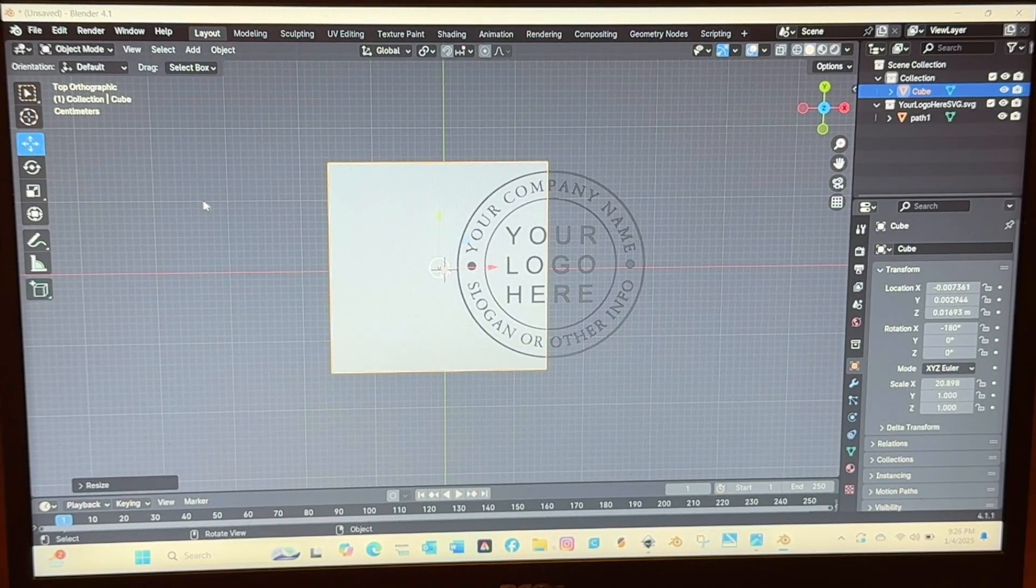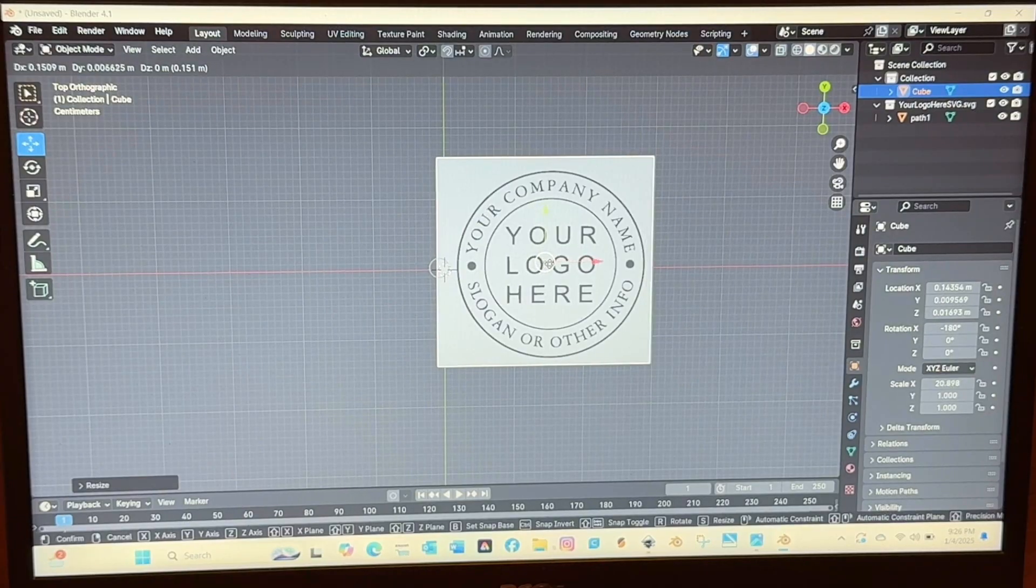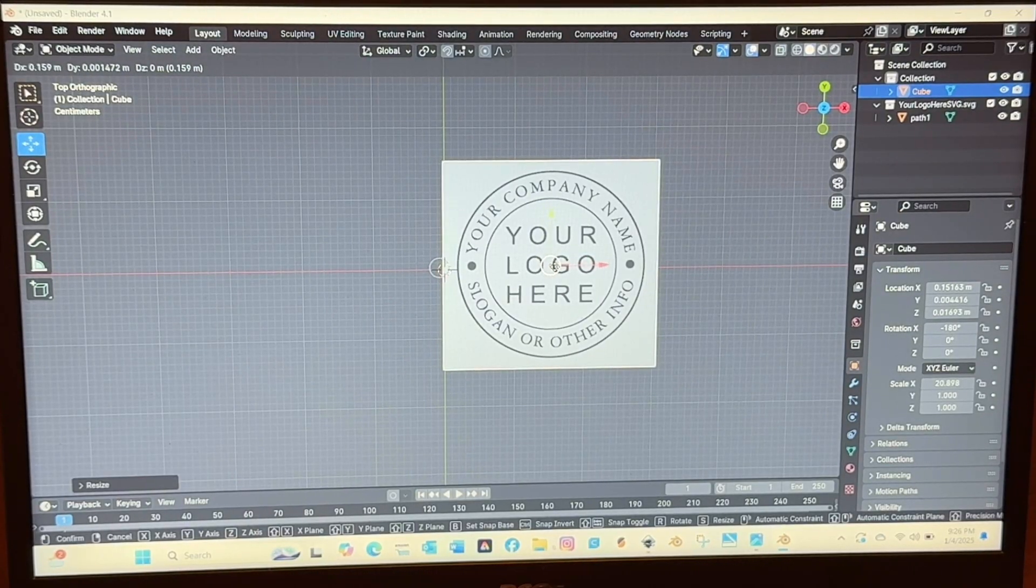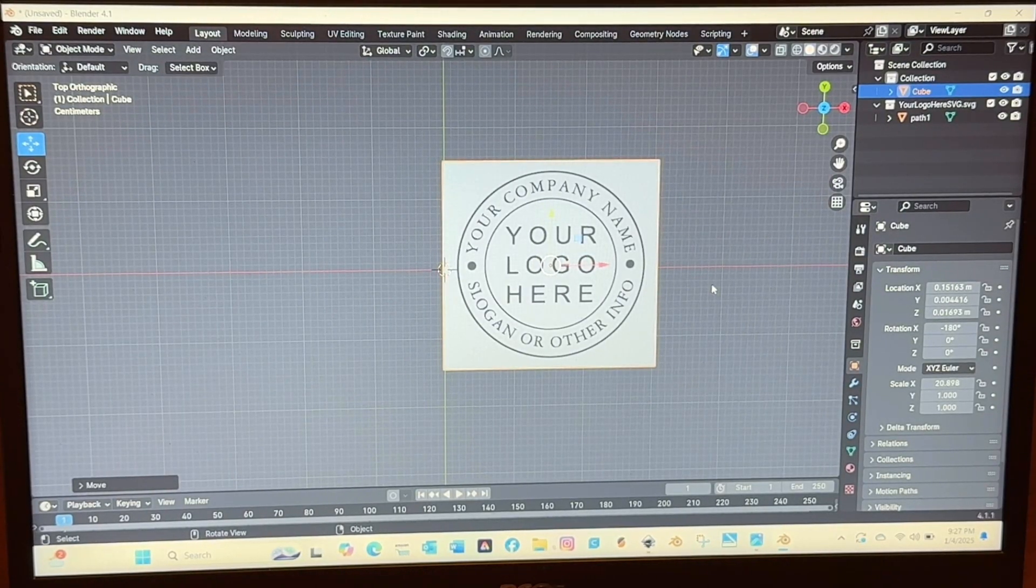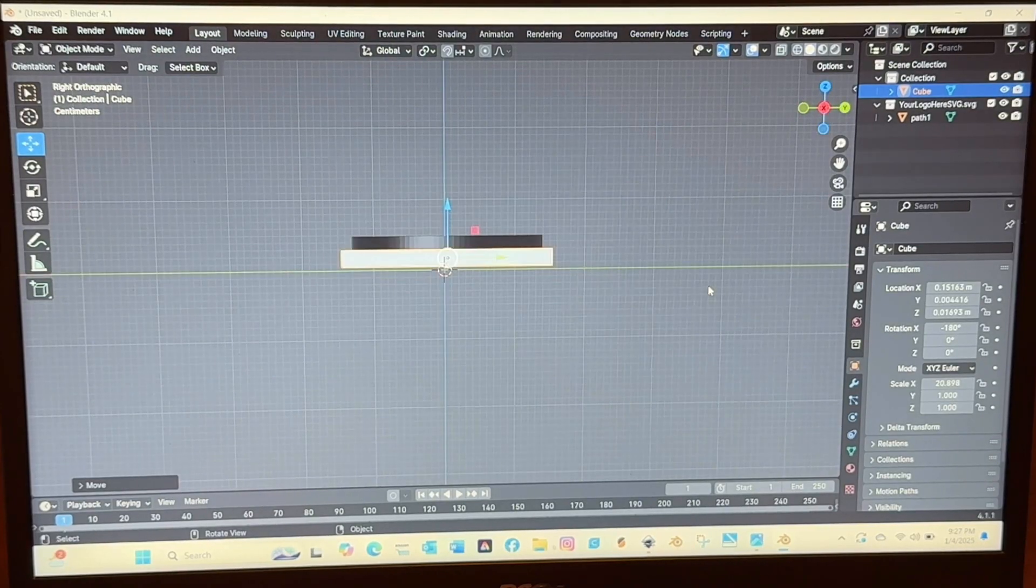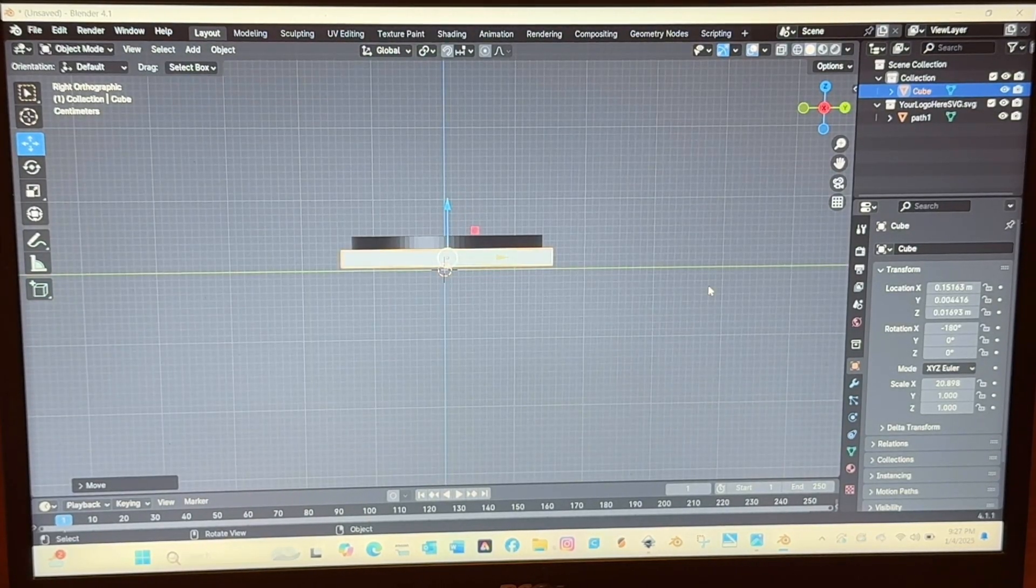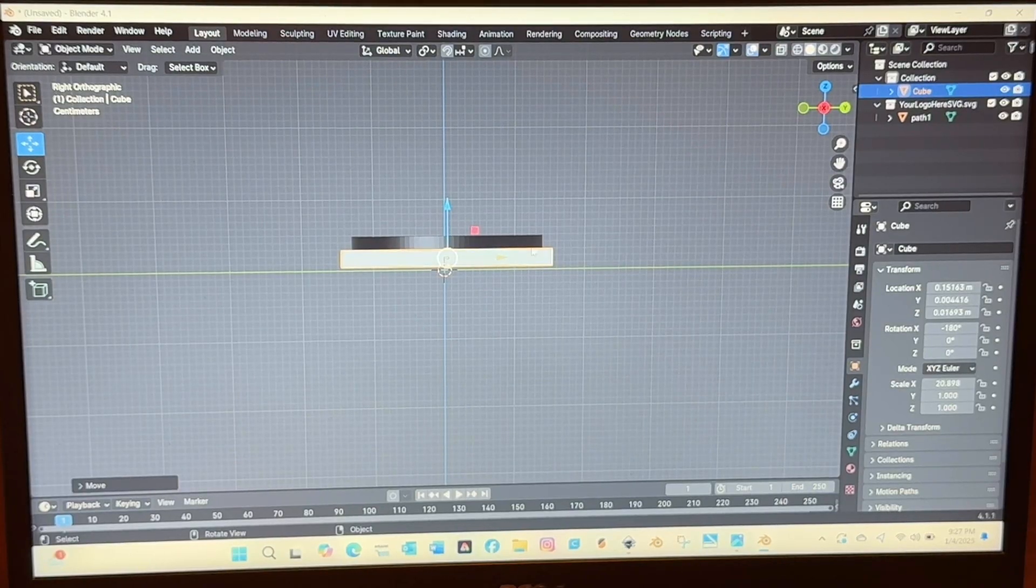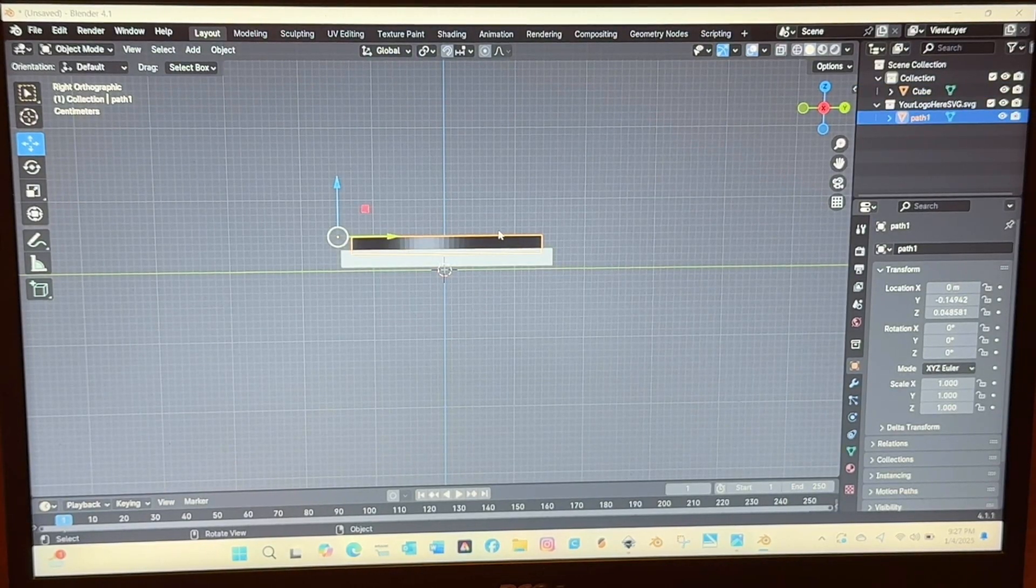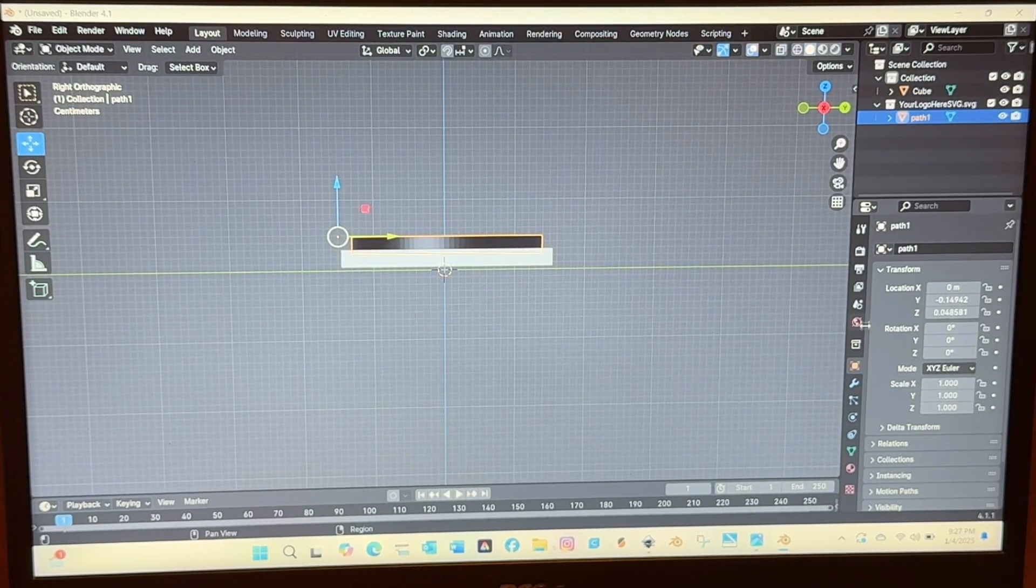So you'll hit S to scale and then if you want to scale it on the X axis you'll click S X and then you'll move your mouse left and right and same for the Y axis. I'm going to put all of these instructions in the description but this is just so you can see how quick it can be done.